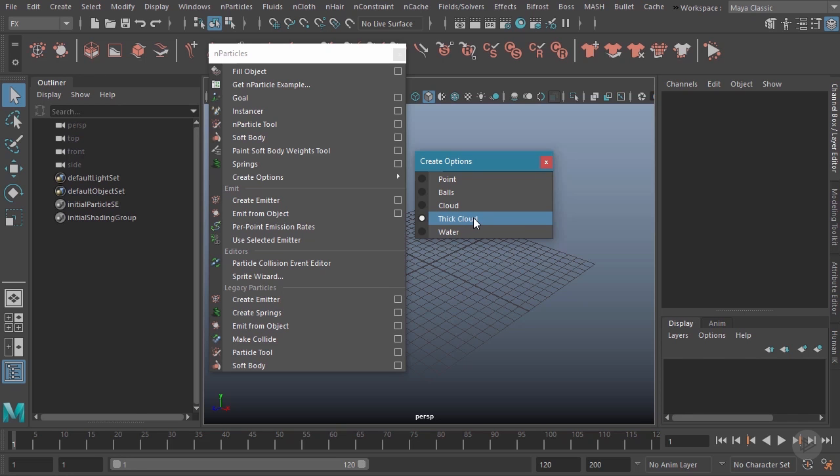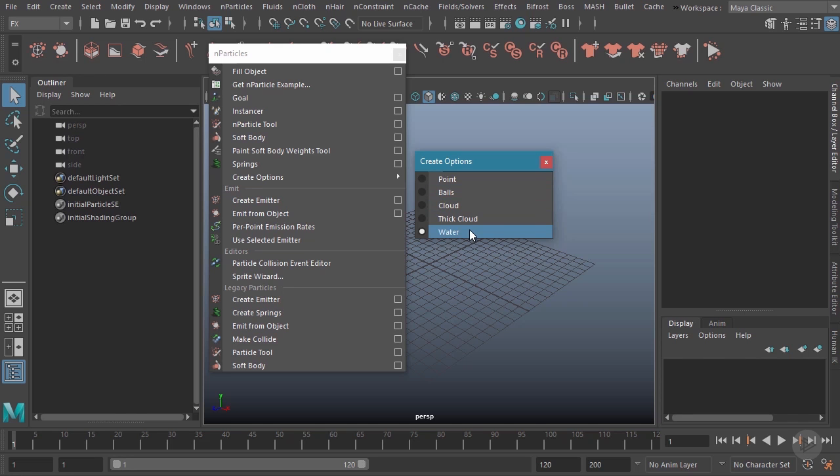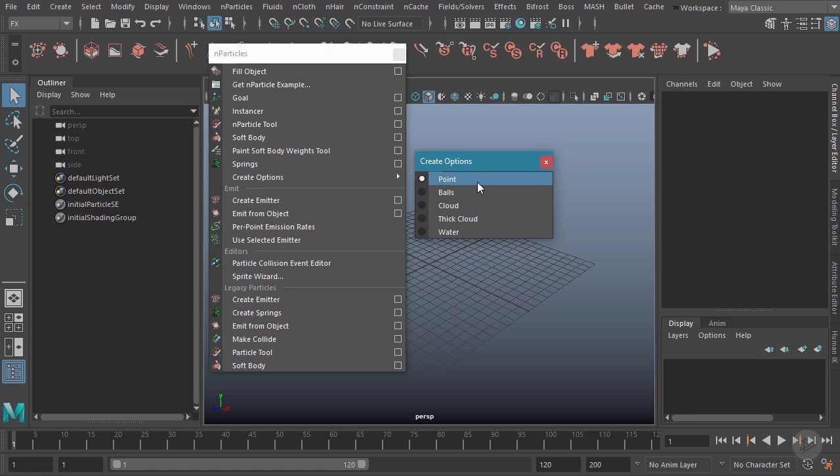We will however be covering point, balls, cloud, and water particles. We're going to have a module devoted to pretty much each one of these. So for now, we're just going to leave it at point particles to keep things simple, and then we'll talk about each of these unique particle types individually as we get to them.